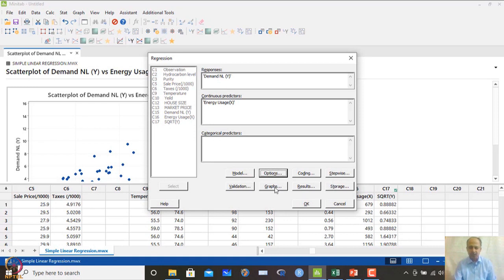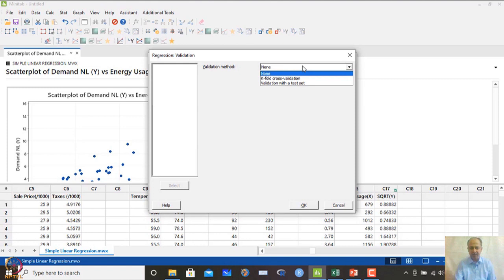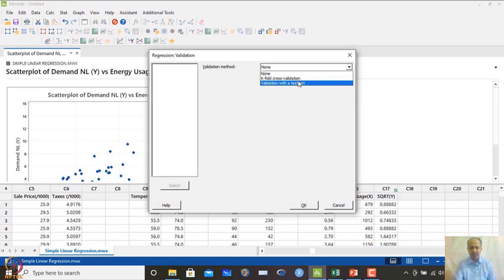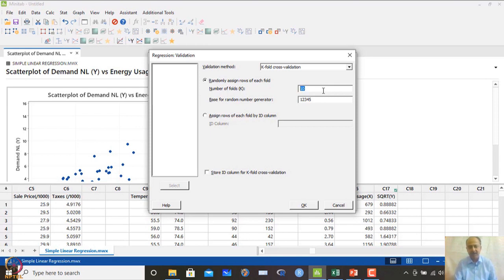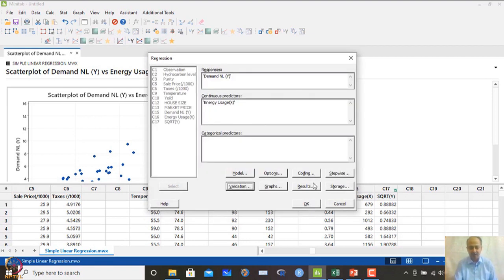In the regression dialog, there is also a Validation option. We can validate the model using proportional test sets or k-fold cross-validation. The preferred approach is k-fold cross-validation, with 10 folds typically used. The data is split into 10 subsets — one subset is used as the test set and the R-squared value is generated on that test set, which is how cross-validation works.